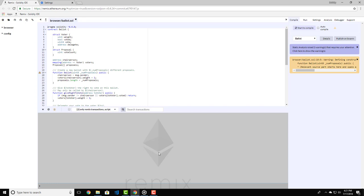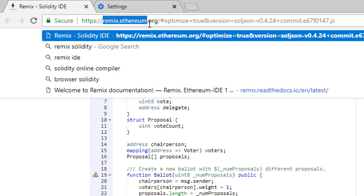In this lecture we're going to take a look at the online IDE that we can use to make our Solidity contracts and test them fast. You need to open remix.ethereum.org.